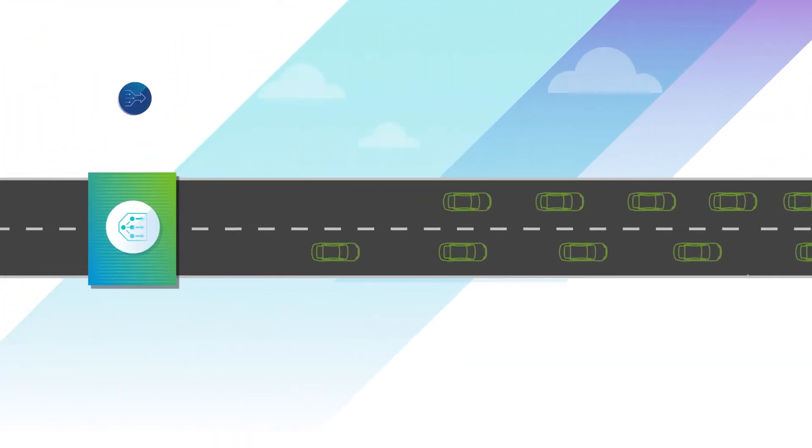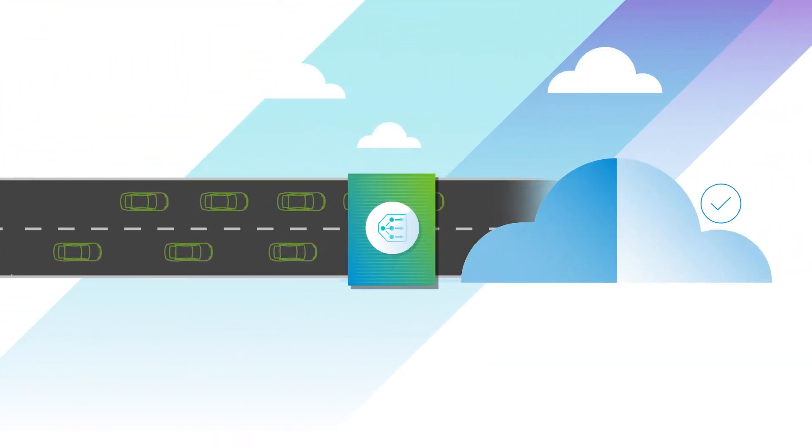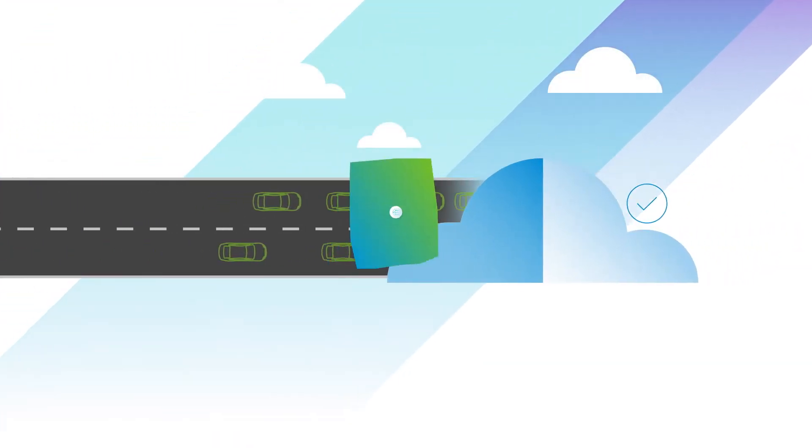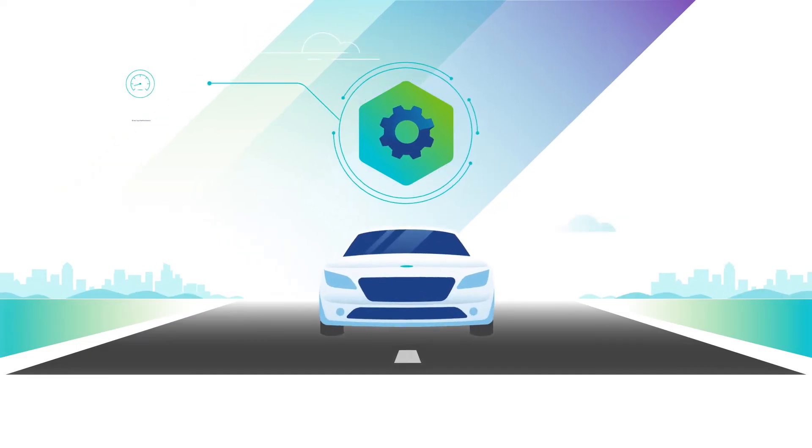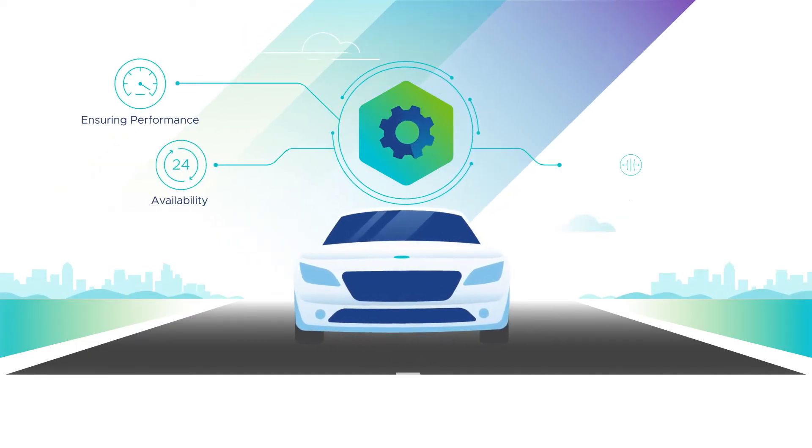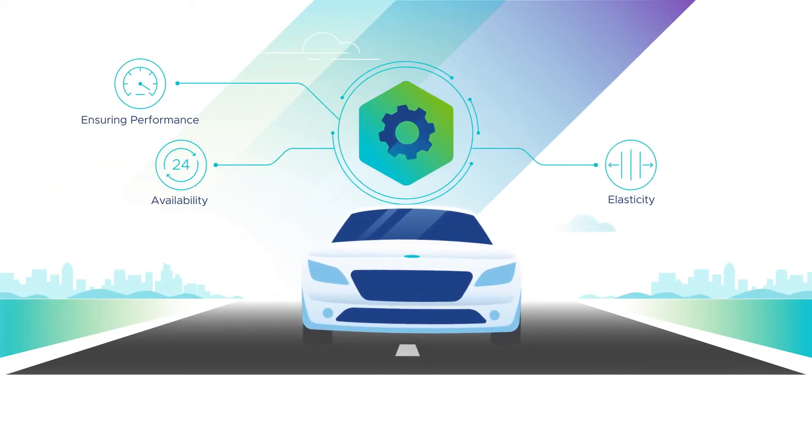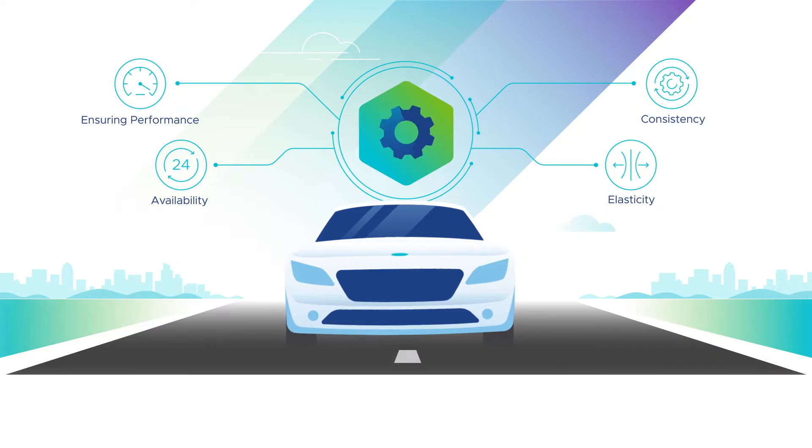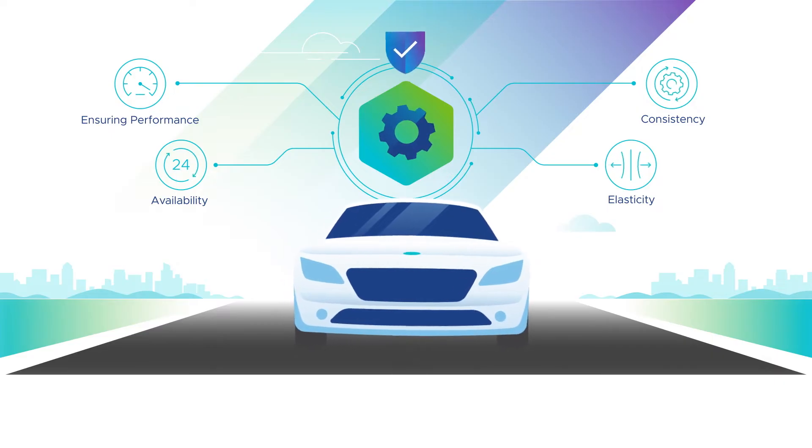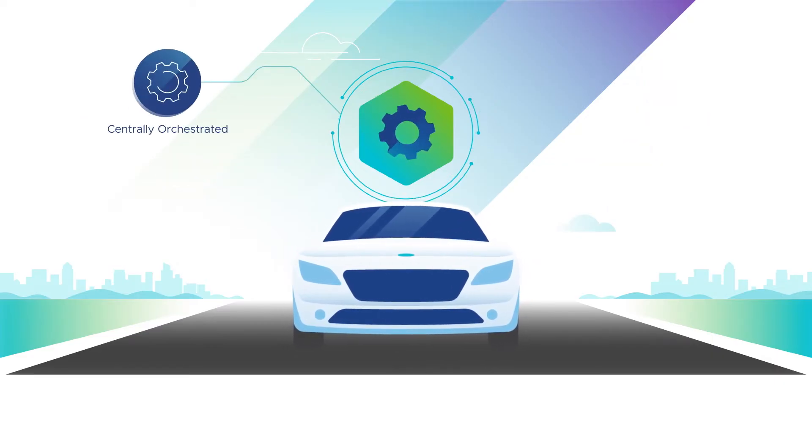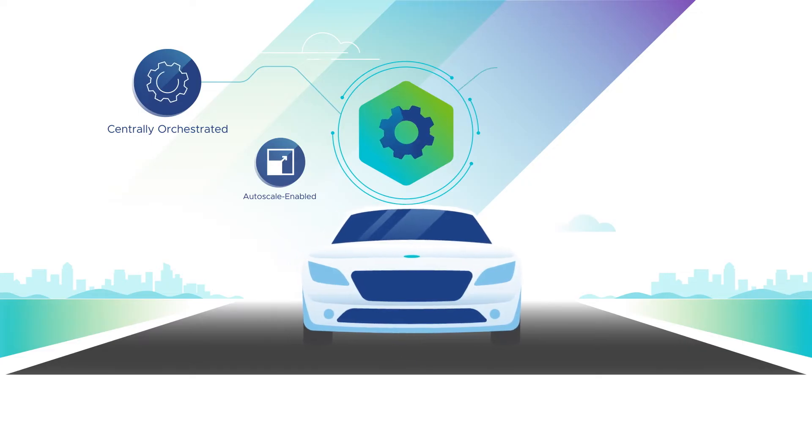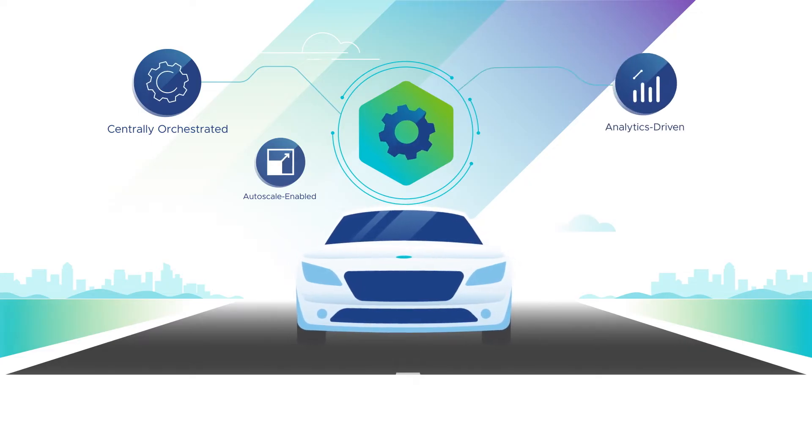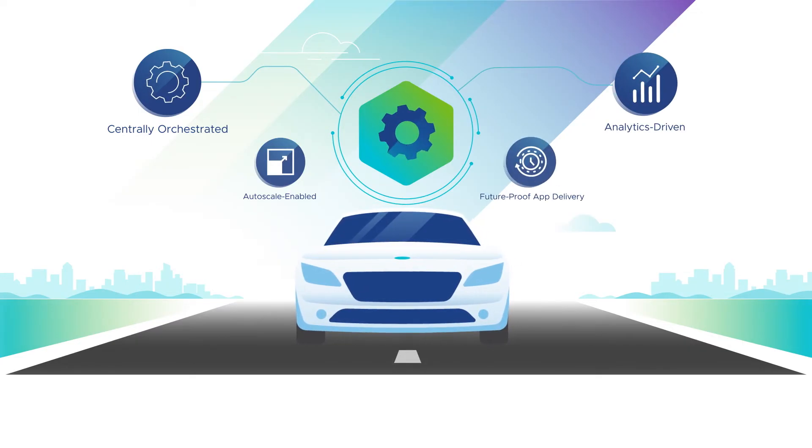AVI enables simplified app delivery without roadblocks, ensuring performance, availability, elasticity, consistency, and security that goes the distance. It is centrally orchestrated, auto-scaled with a pool of capacity, driven by analytics, and future-proof.